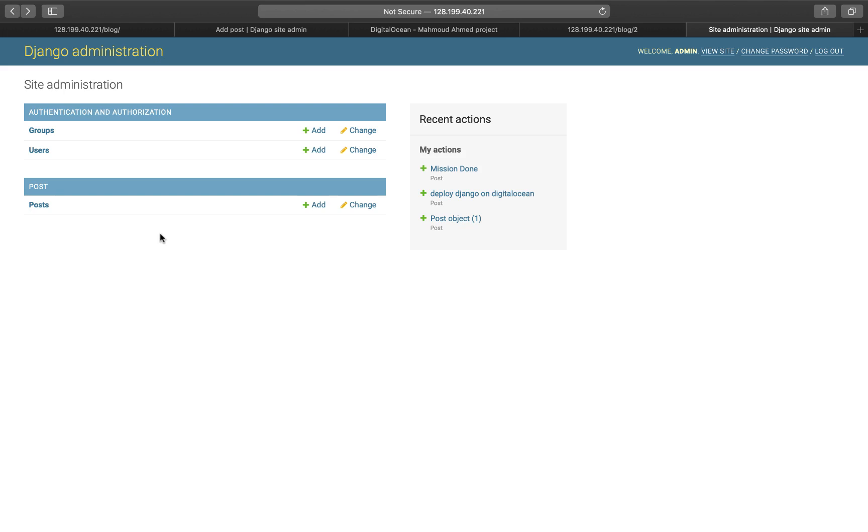We will start from scratch. We will learn everything from creating a sample Django project to deploying this project to Digital Ocean.